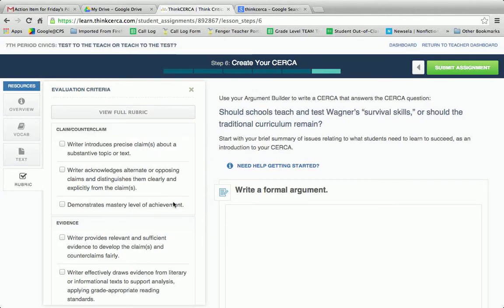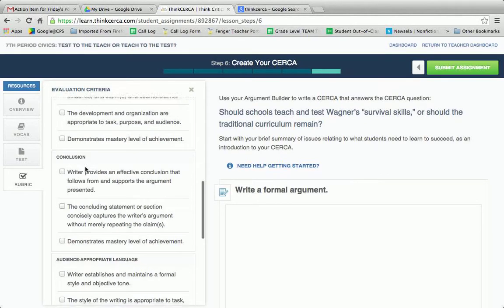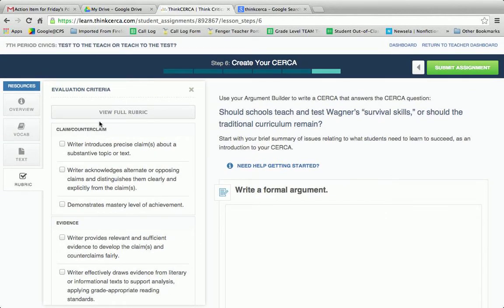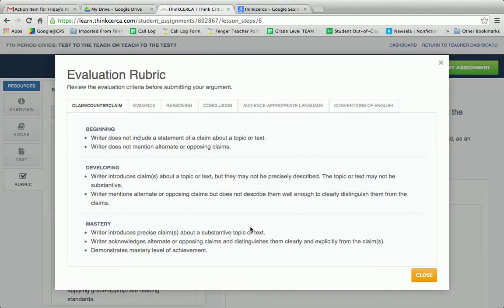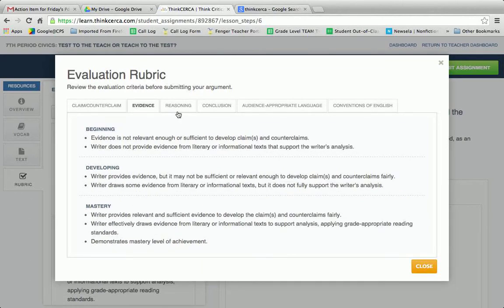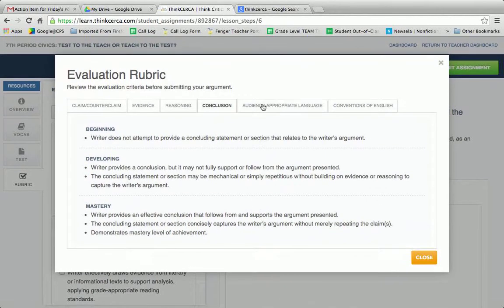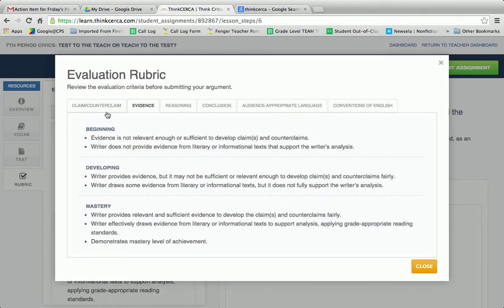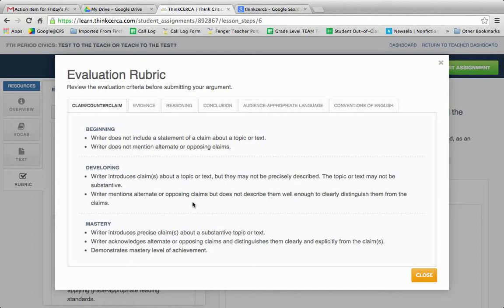The thing I like most is the rubric. You have claim, evidence, and reasoning, conclusion, audience, and conventions of English. Please ask Ms. Parker for an awesome poster if you'd like a poster with this kind of stuff. What I really like about it is that it gives beginning, developing, and mastery levels for each component. I see this helping teachers if they've got writing assignments that they need to use a rubric for. Even if they don't want to use Think Circa for an assignment, they can use gradebook and use these three levels to distinguish students at mastery levels.